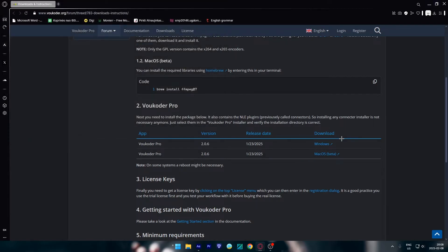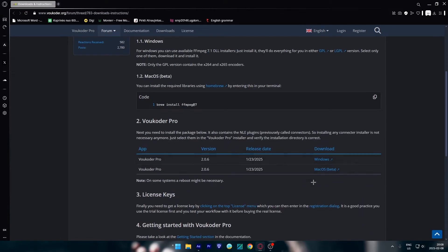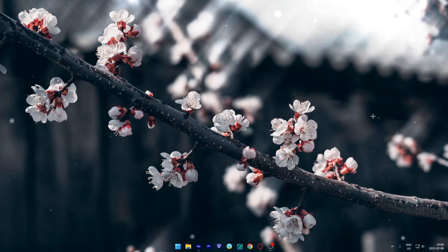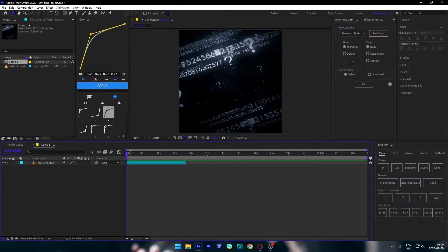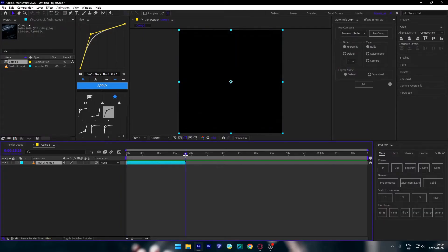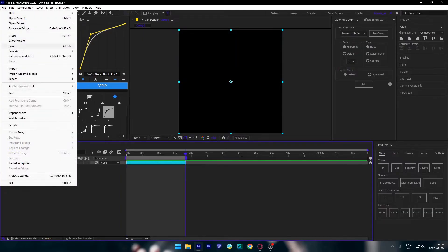Once you download it, you're going to run the exe file and install it. Once you install the exe, then you're going to open After Effects or restart them. As you can see, I have my edit right here.